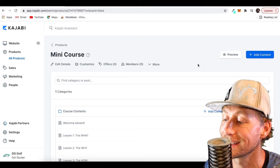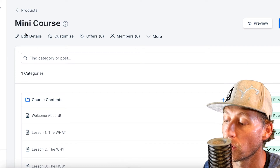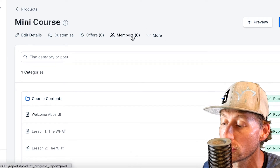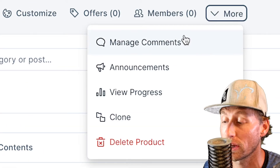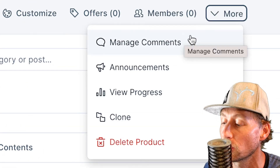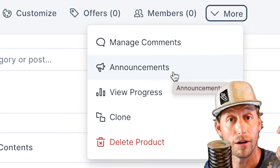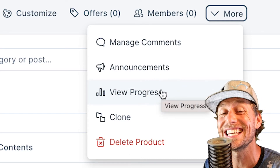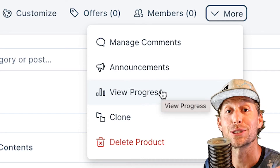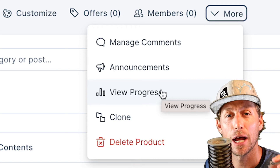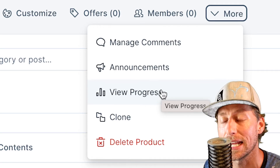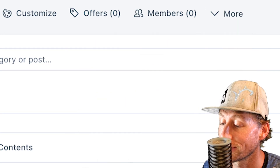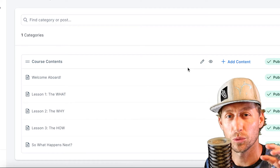Right off the bat, Kajabi gives you a bird's-eye view of what you can expect: how many offers are included, how many members are in the mini course. Hit the More tab and you can manage comments straight from here if anyone is commenting in your mini course, make announcements, view progress, and actually see what members watched — which videos — so you have a good idea of what content is resonating. You can also clone the digital product, which is really cool. You don't have to rebuild the whole thing; you can just tweak a couple things and clone it.